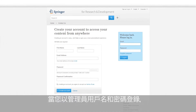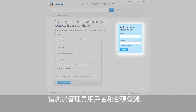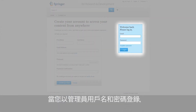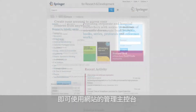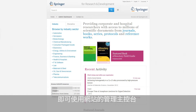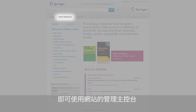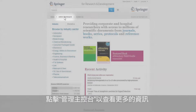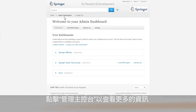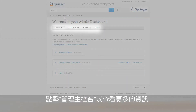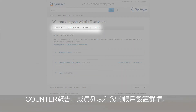Once you have logged in with the correct username and password, the admin dashboard will be visible and available for you at the top of the website. Click on the admin dashboard to see information on your entitlements, counter reports, a member list, and details on your account settings.